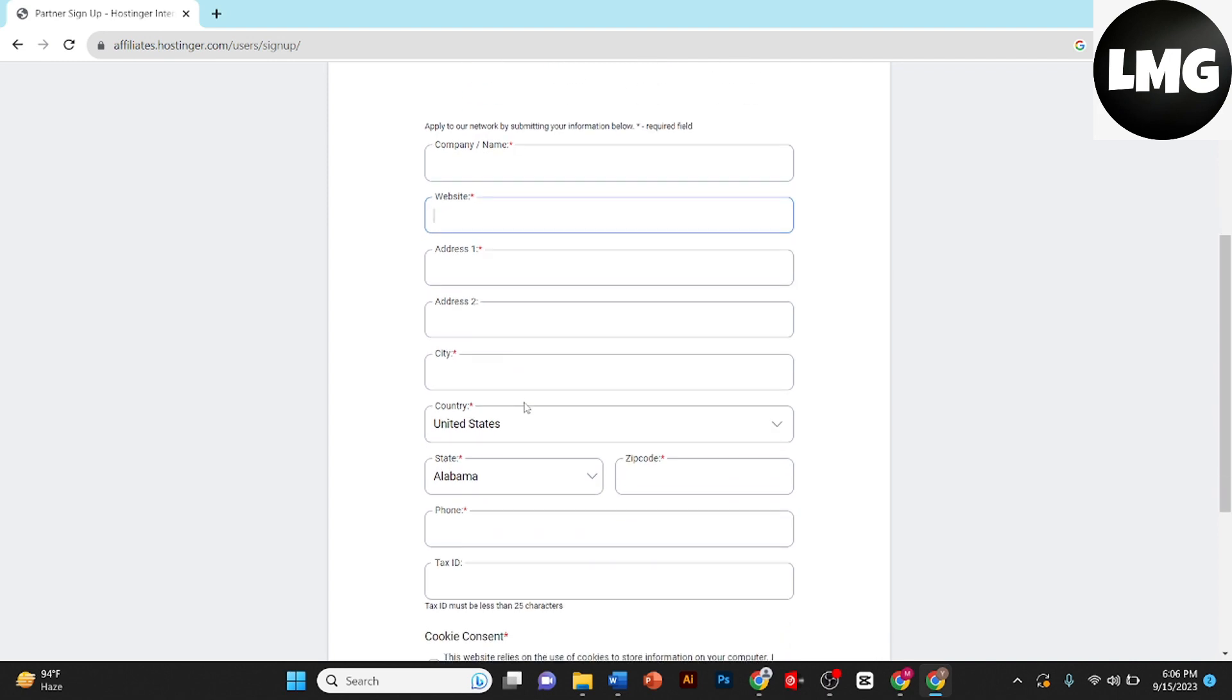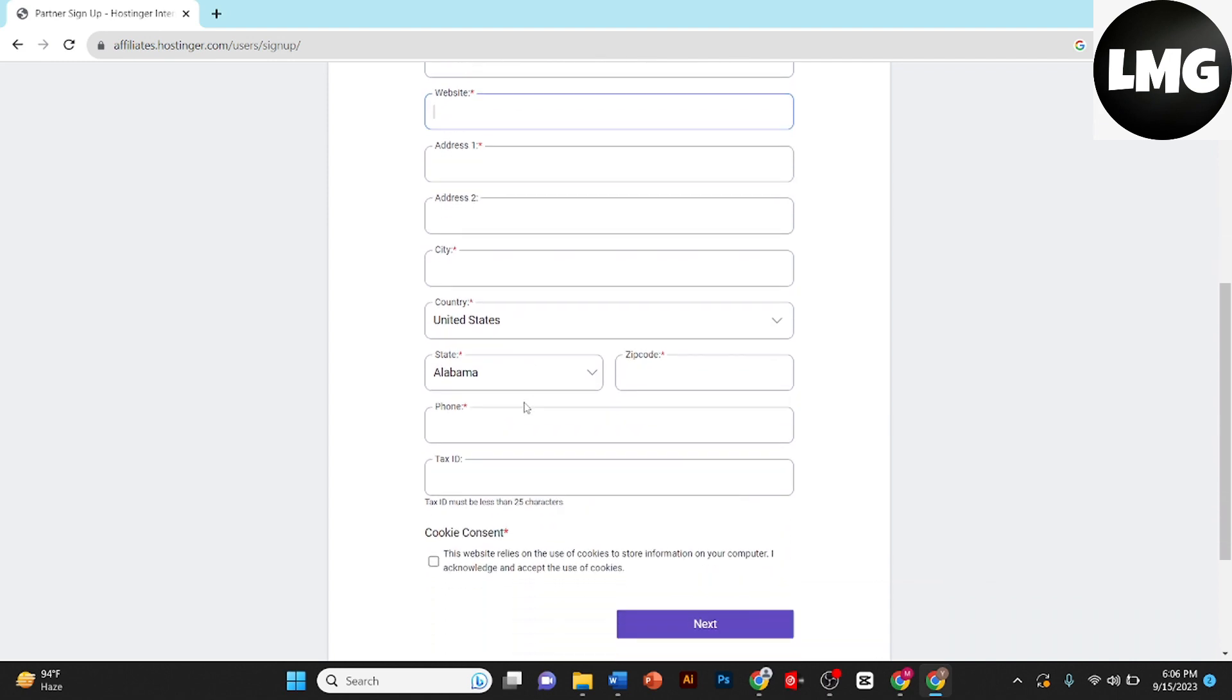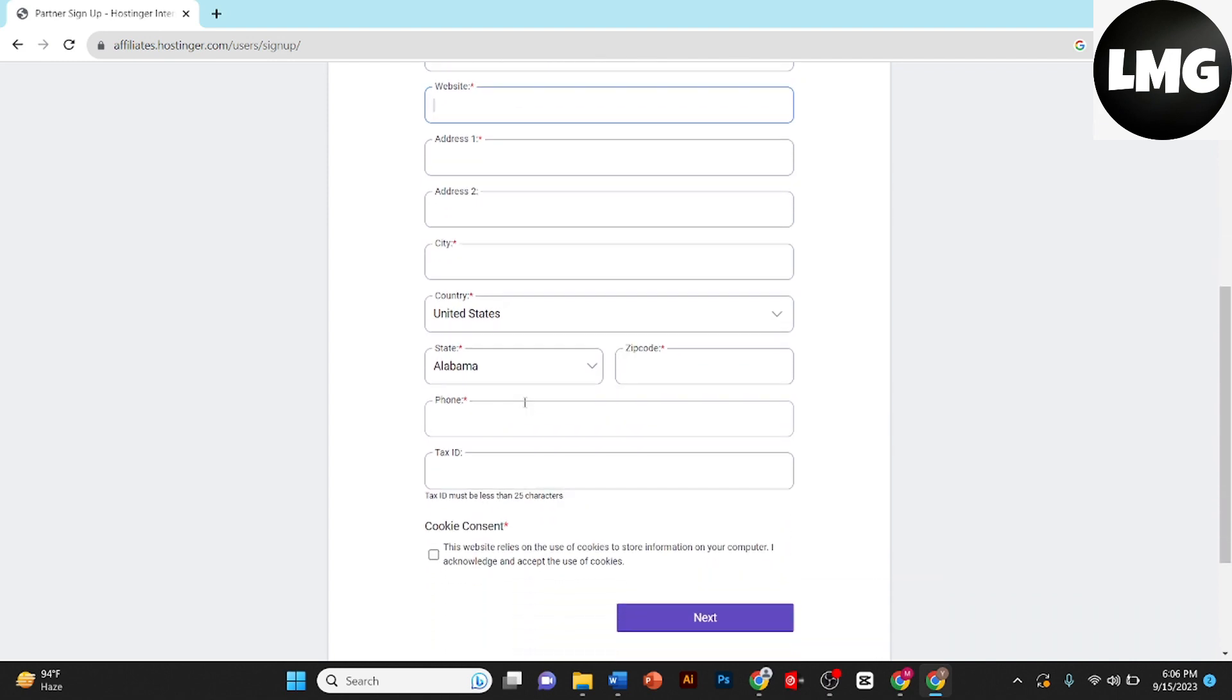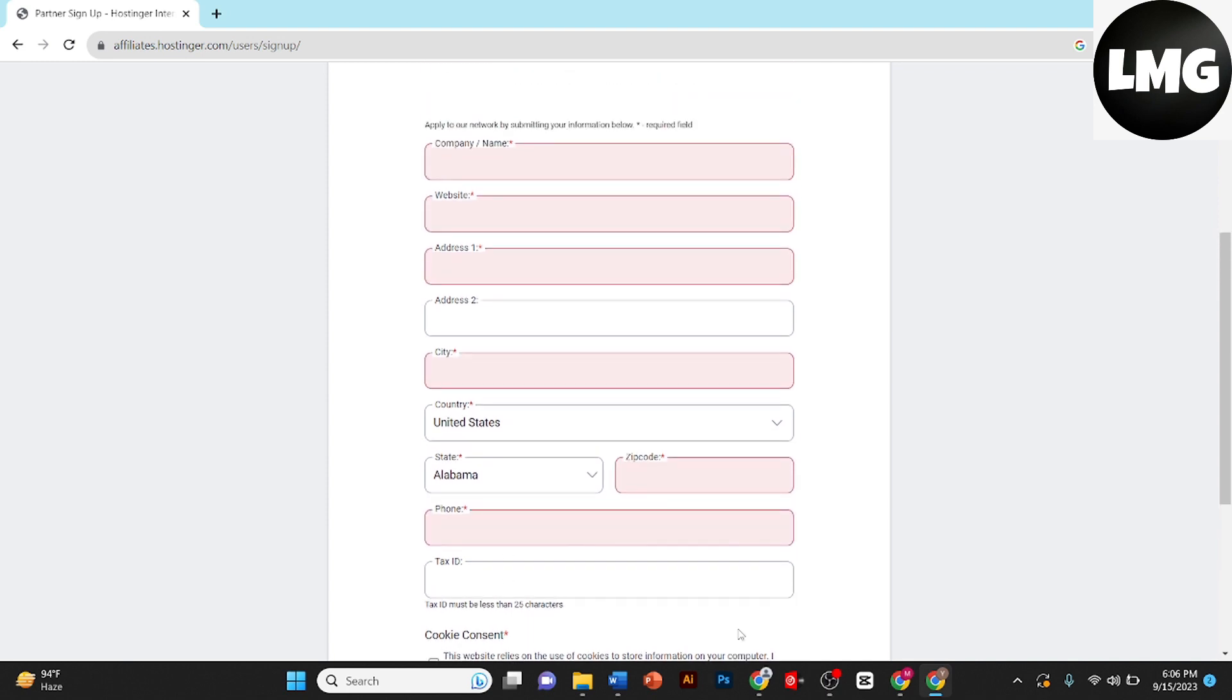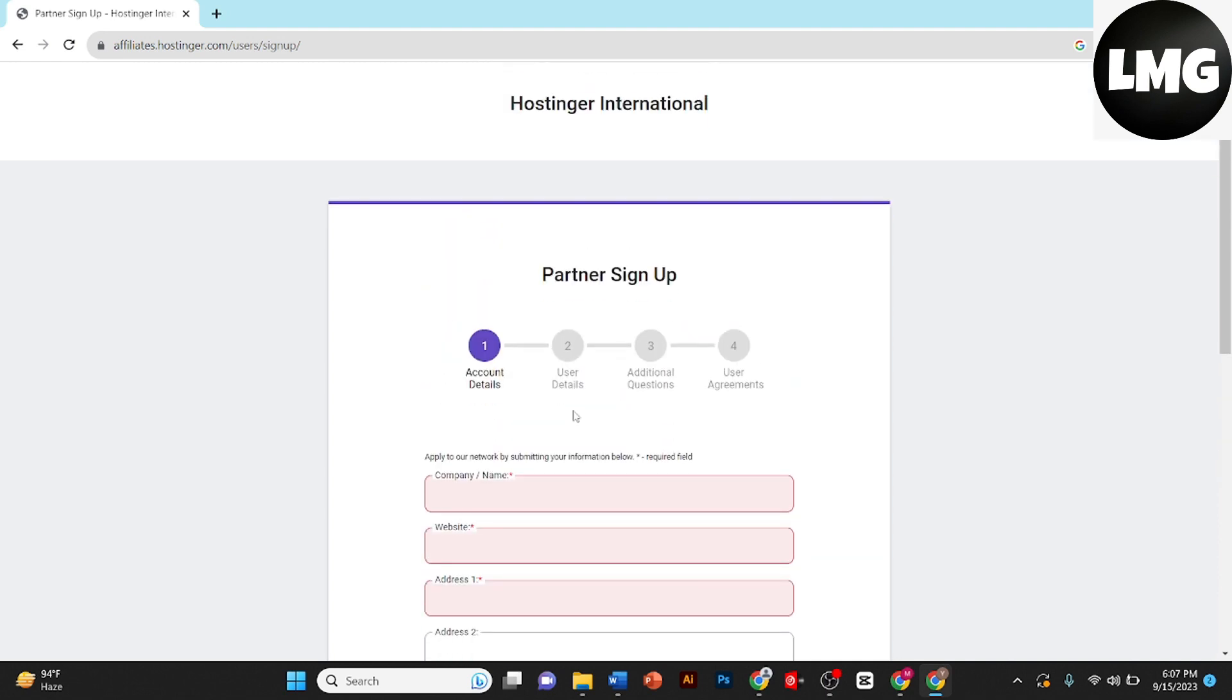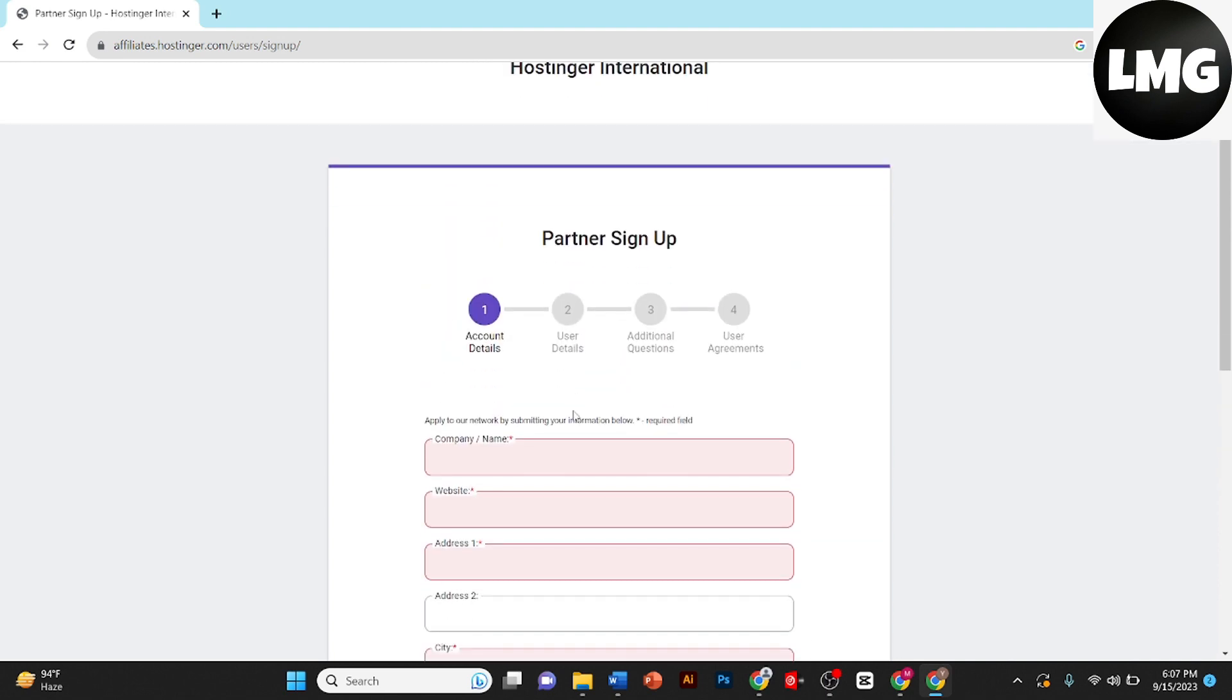It's zip code, your phone number, and tax ID. Then click on cookie consent and then click on next. Once you click on next, then you need to provide the user detail, your name and some other information.